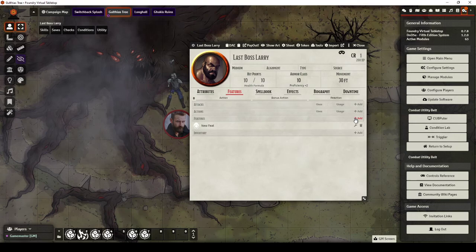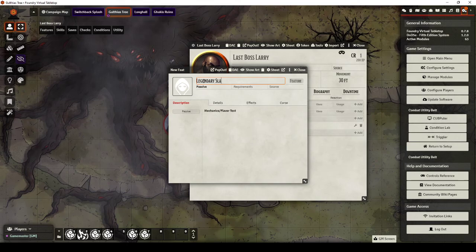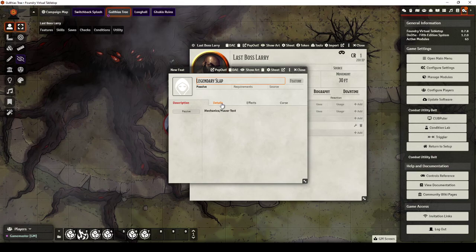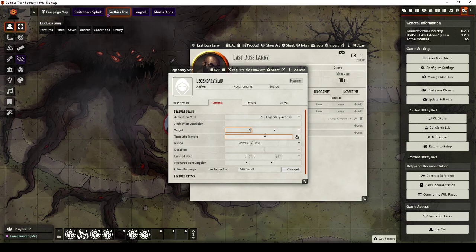So, Last Boss Larry, I'm going to give him a couple of legendary actions. So I'm going to call this Legendary Slap. I'm not going to go through the full details of creating an ability because I've done that in a couple of videos before. But what I am going to say is that this costs one Legendary Action.